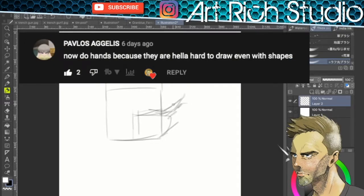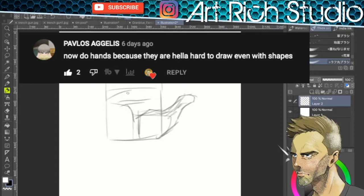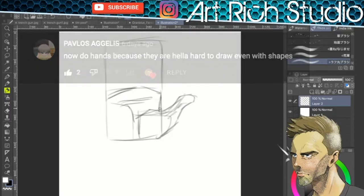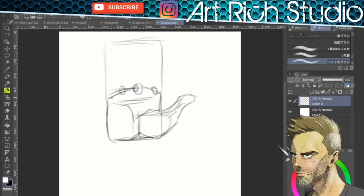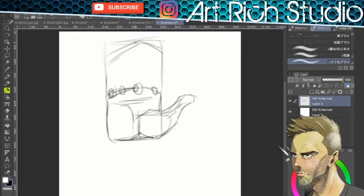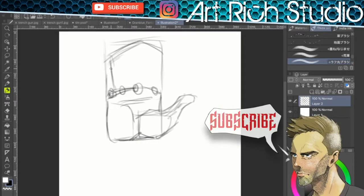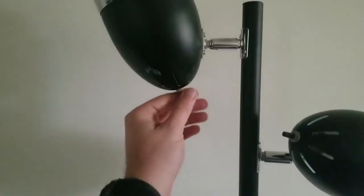So now do hands, because they are hella hard to draw, even with shapes. Well, guess what, bro? I got the cure. I got the right shapes, and I know exactly how to break this down for you. Now, hands are notorious for being difficult. They have so many moving parts, and they're just like, what the hell is this thing? So, let's get into this.